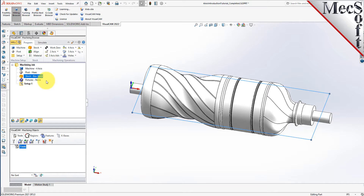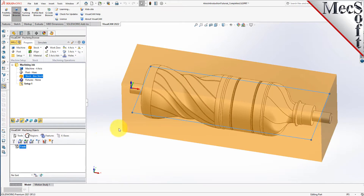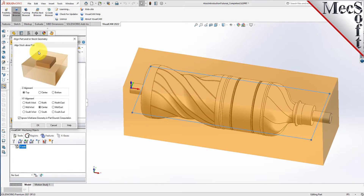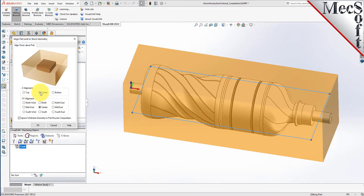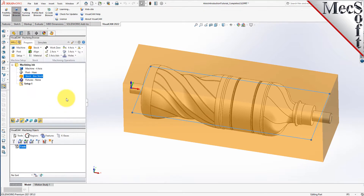If the stock does not display on the screen, select the stock visibility icon located at the base of the machining browser. Once the stock model is created, you can move it and align it with the part if needed. From the program tab, select align to display the dialog. We will be removing material from all sides, so for Z alignment we'll select center, and for XY alignment we'll also select center and then pick OK. The stock is now centered about the part.